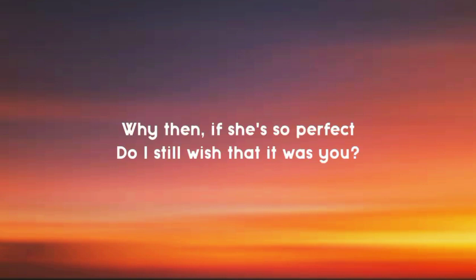Why then if she's so perfect do I still wish that it was you?